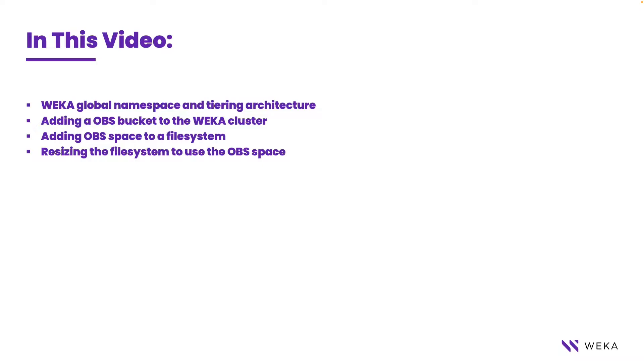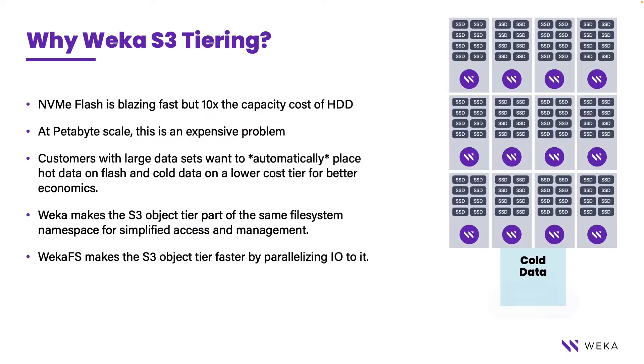Later in this video we'll be showing you the architecture as well as live demos of adding an OBS bucket to the Weka cluster, adding OBS space to a file system, and then being able to resize that file system on the fly to use that object store space.